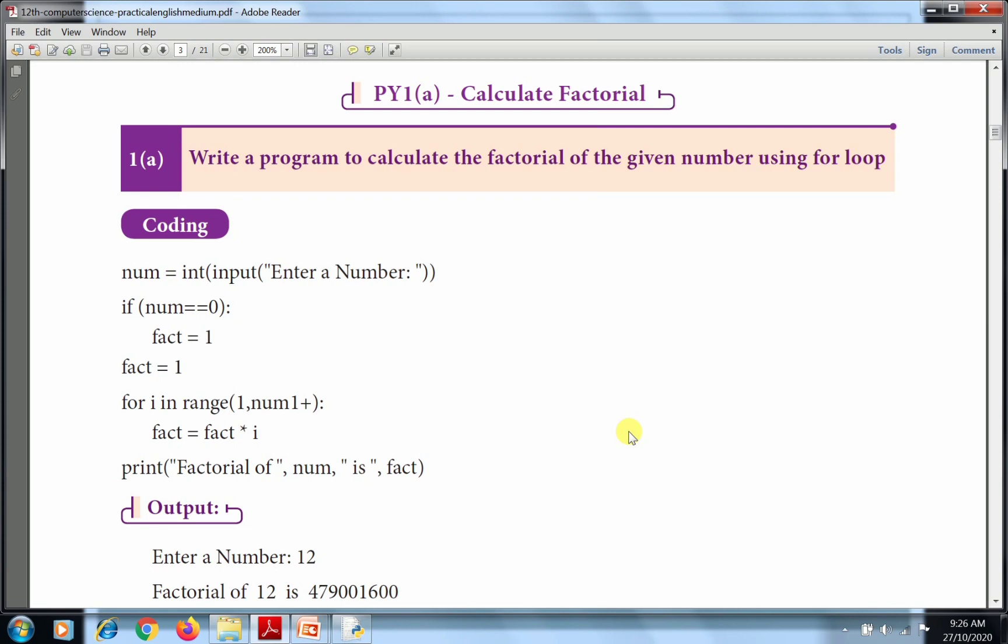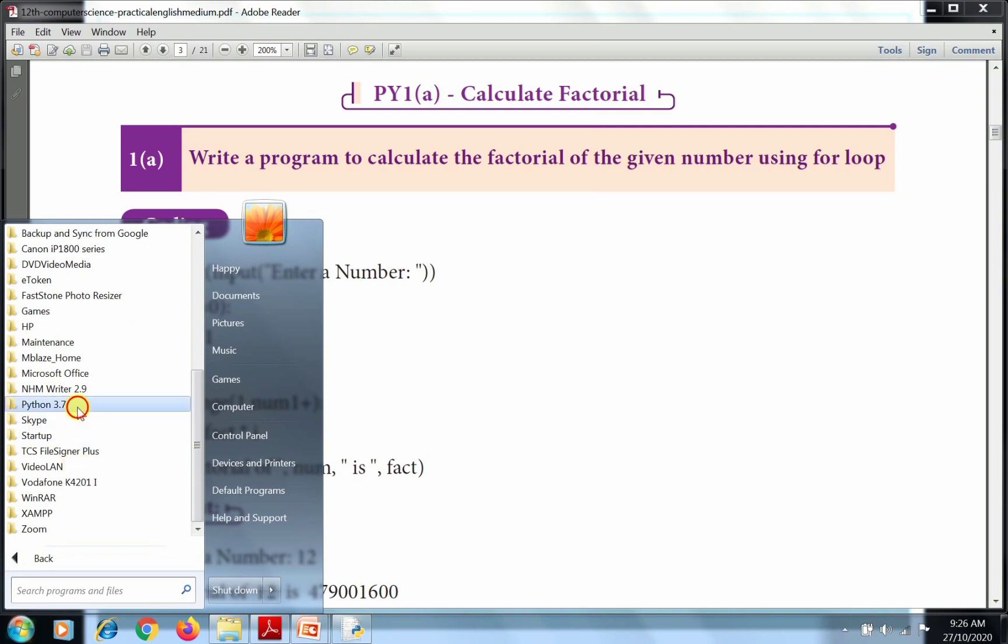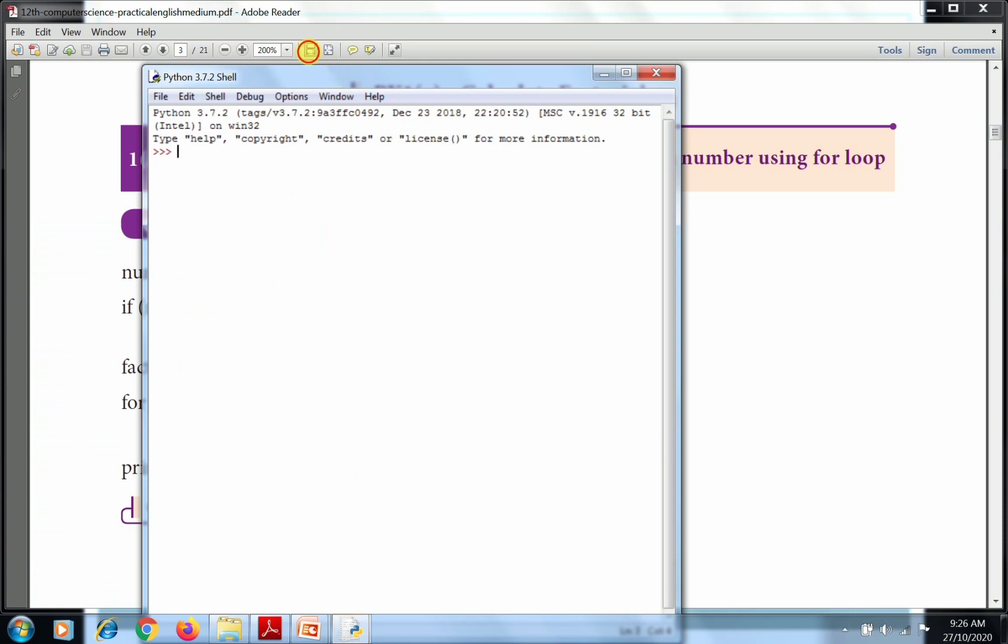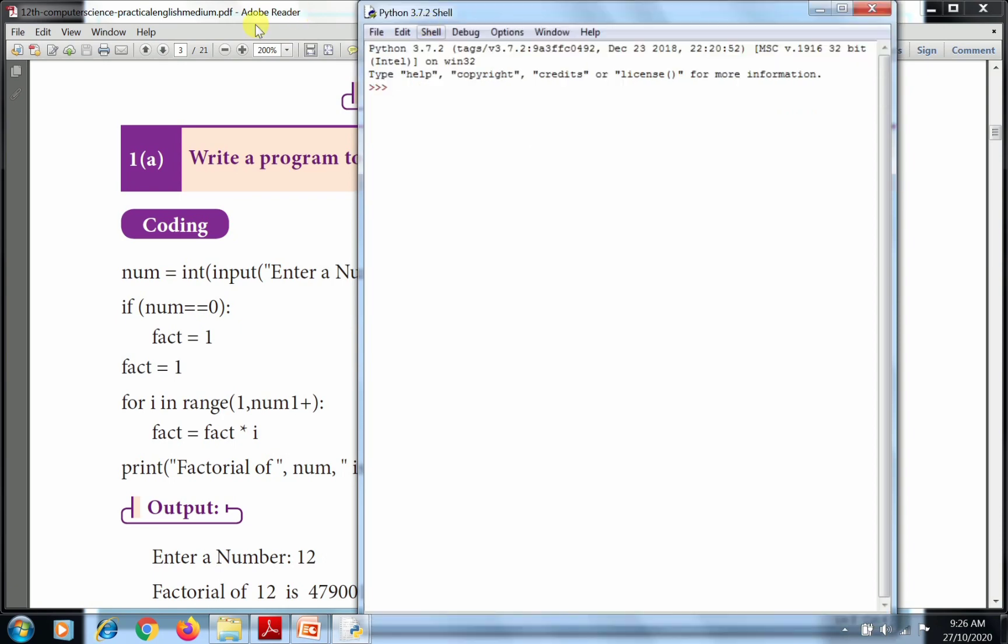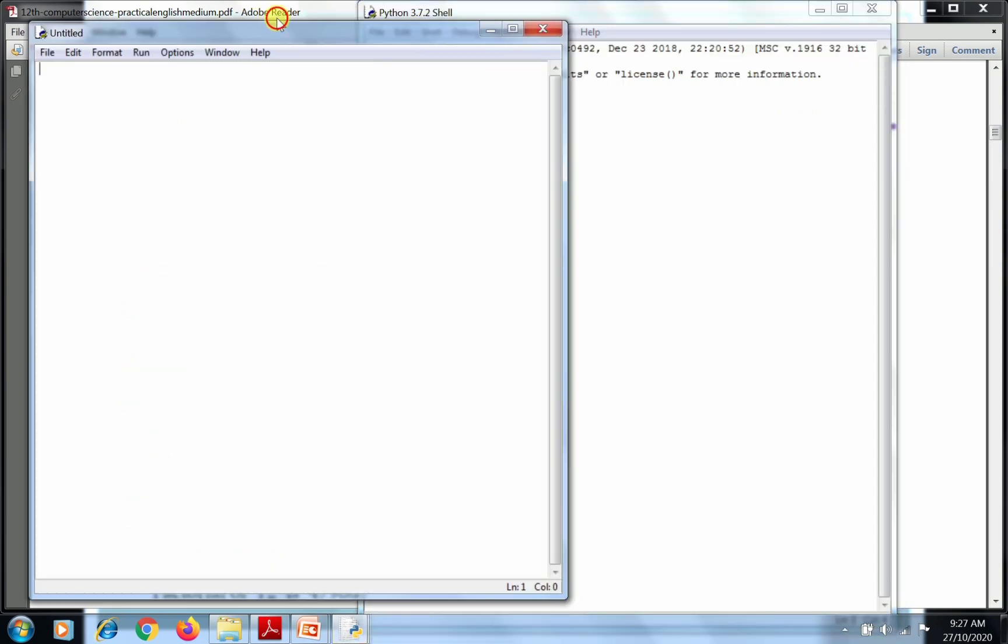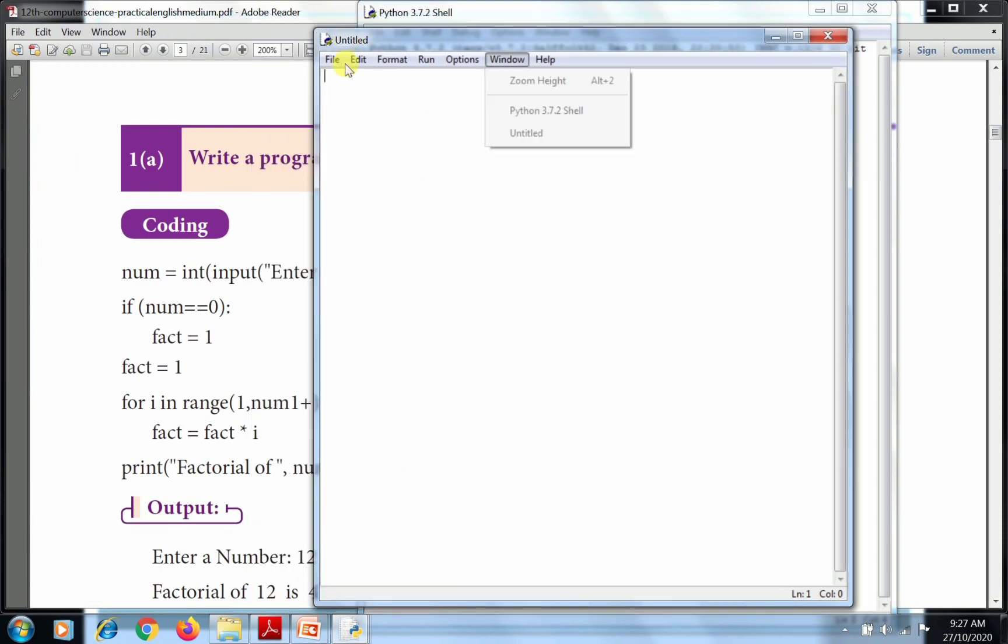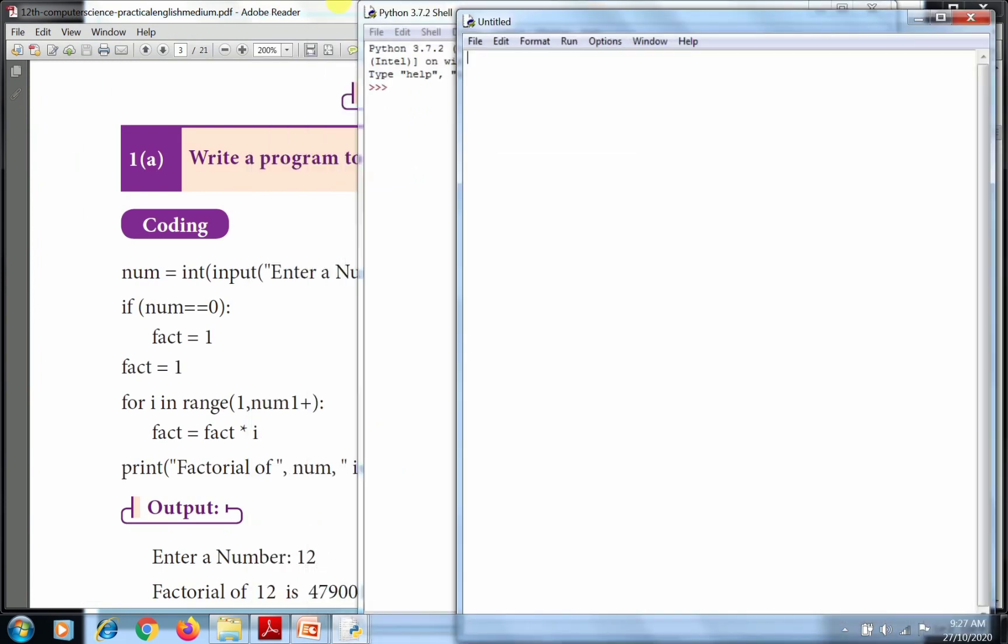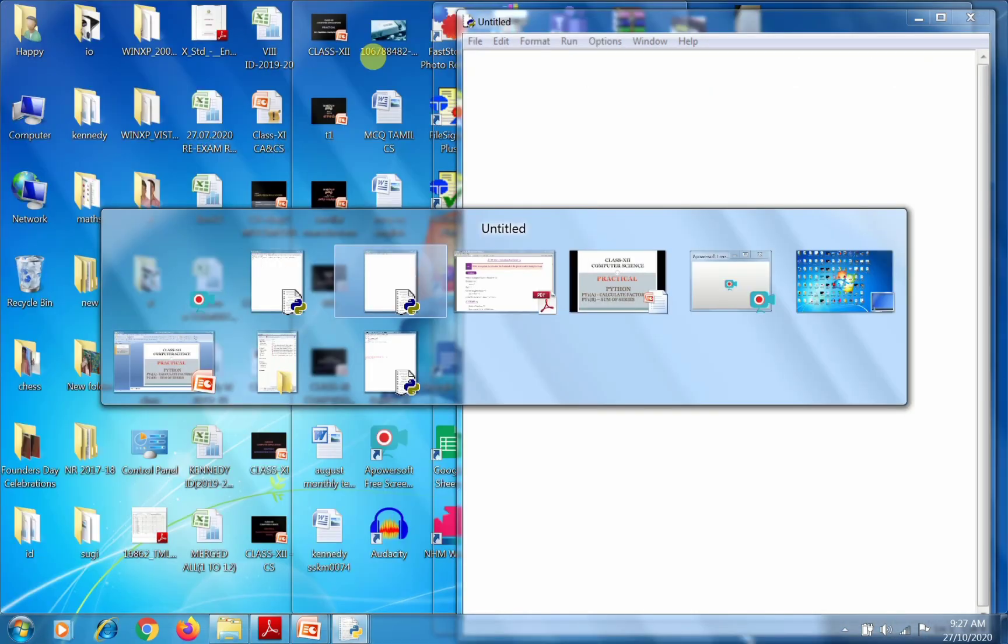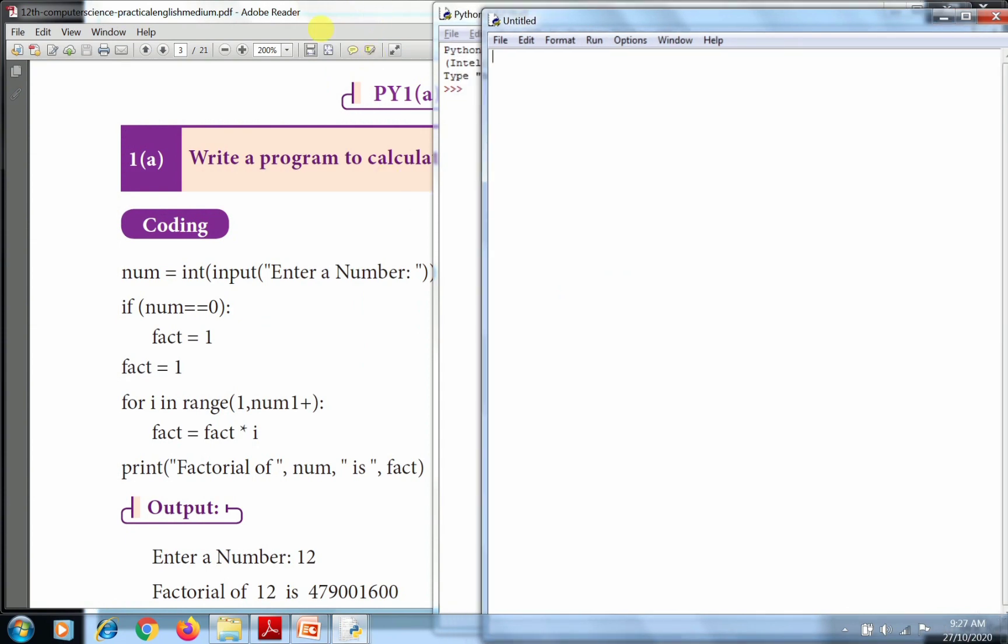For the given number, we'll use a for loop. The same process calls upon itself again and again - that is the concept of recursion. So let's do it now. Go to Start, All Programs, and click Python 3.7, and click IDLE.